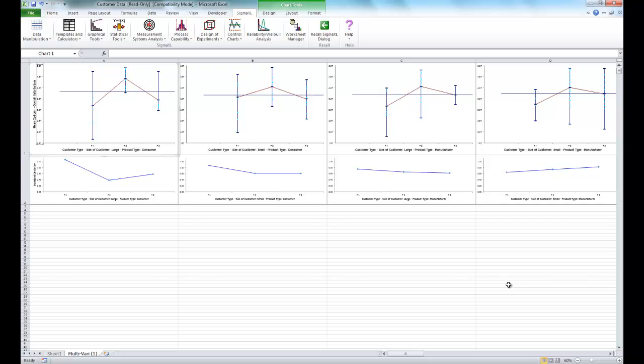Now other tools that can help us identify potential X factors that may explain some of the large within variability are the scatter plot, the scatter plot matrix, and the correlation matrix.